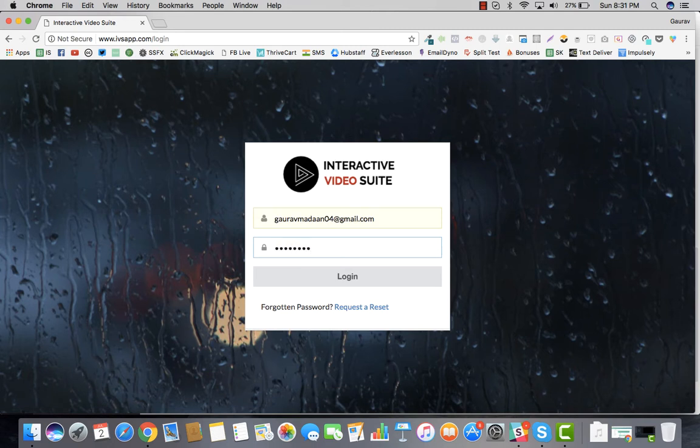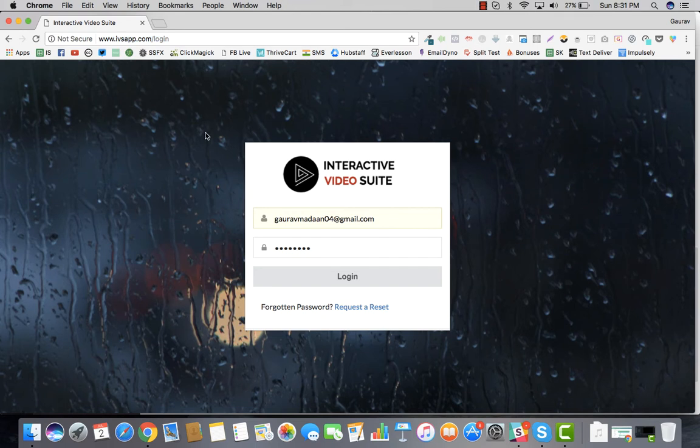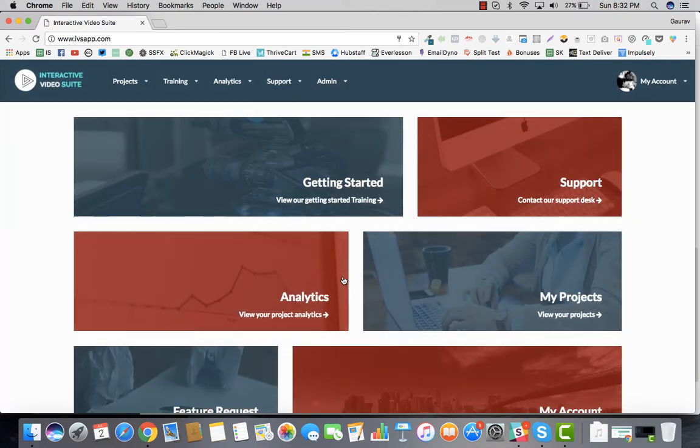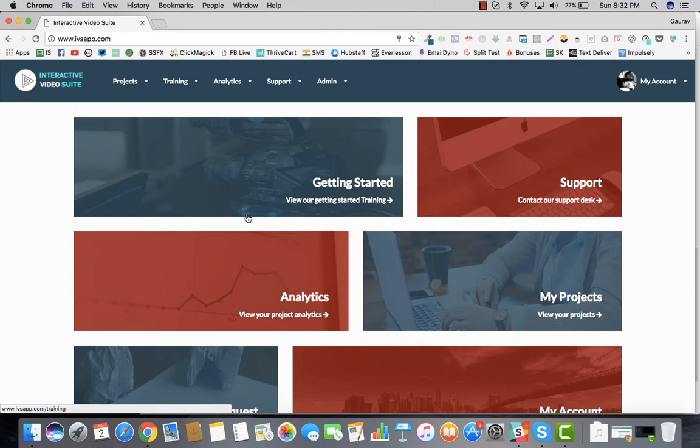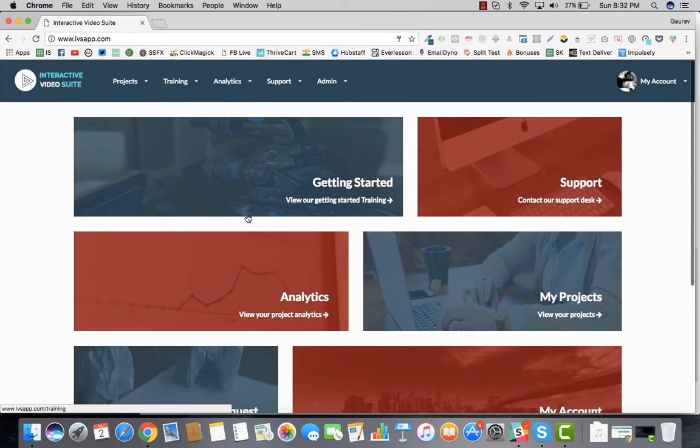To begin with, just navigate to the login screen which would be provided to you via email. It's very simple to log in. Once you've logged in, this is going to be the basic dashboard which you are presented with.